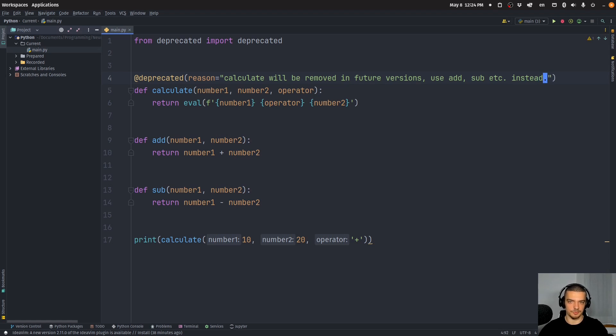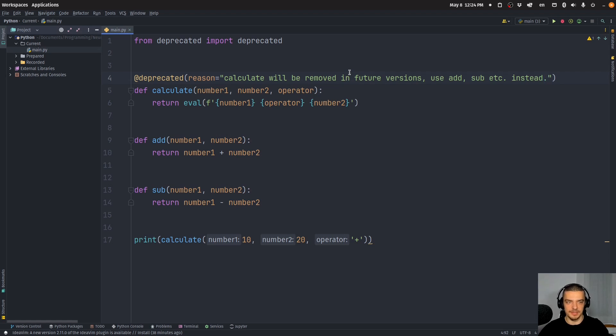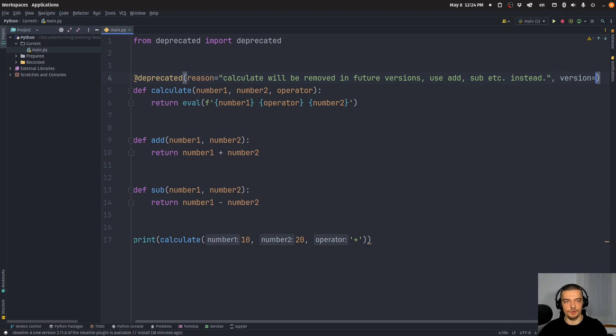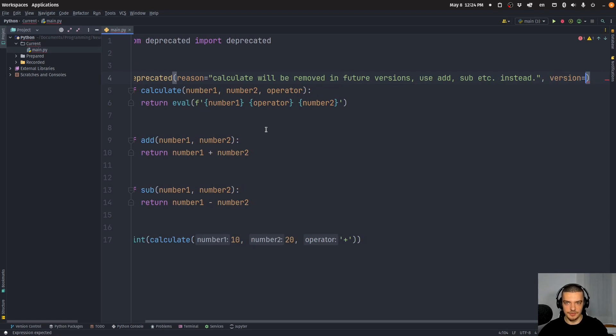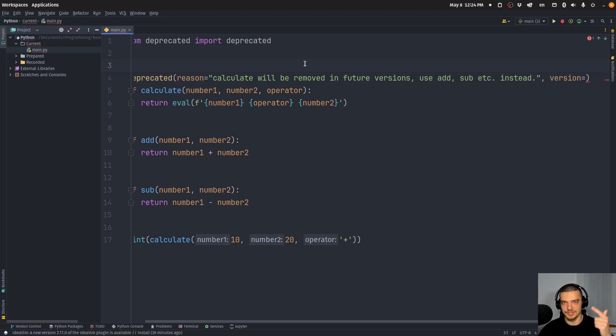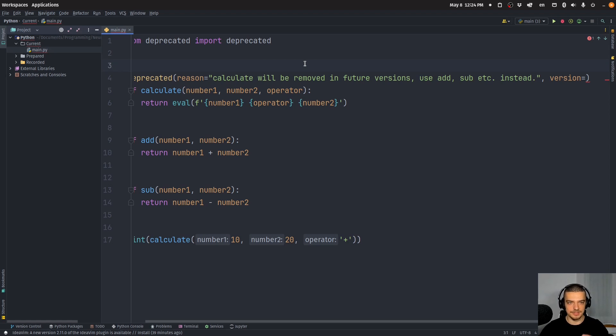Now this is not the most professional message here, but this is a reason that will be displayed with the deprecation warning. Then I can also add a version here. Now if you have a package with a certain version number, I also made a video recently about choosing proper version numbers, how semantic versioning works.